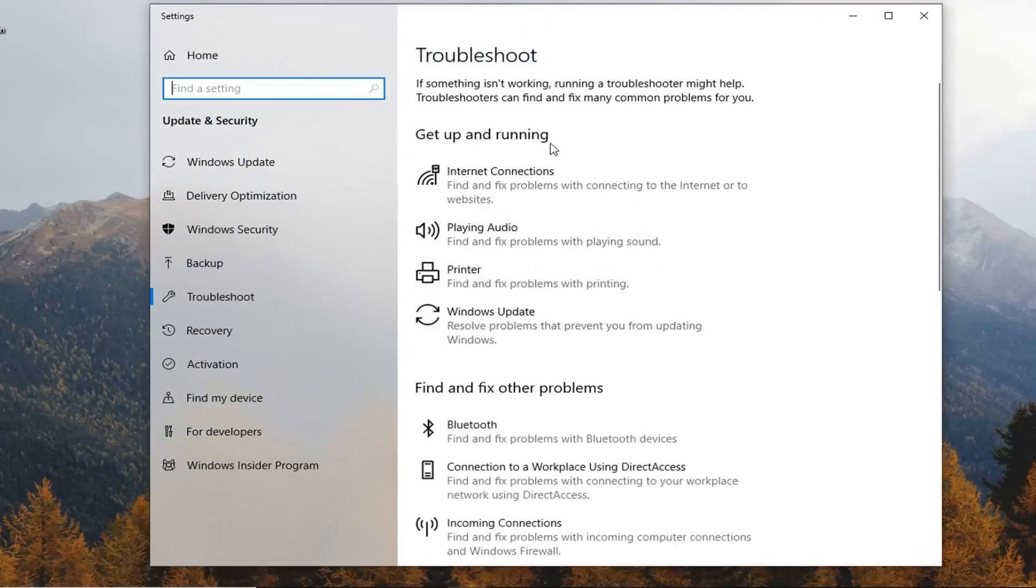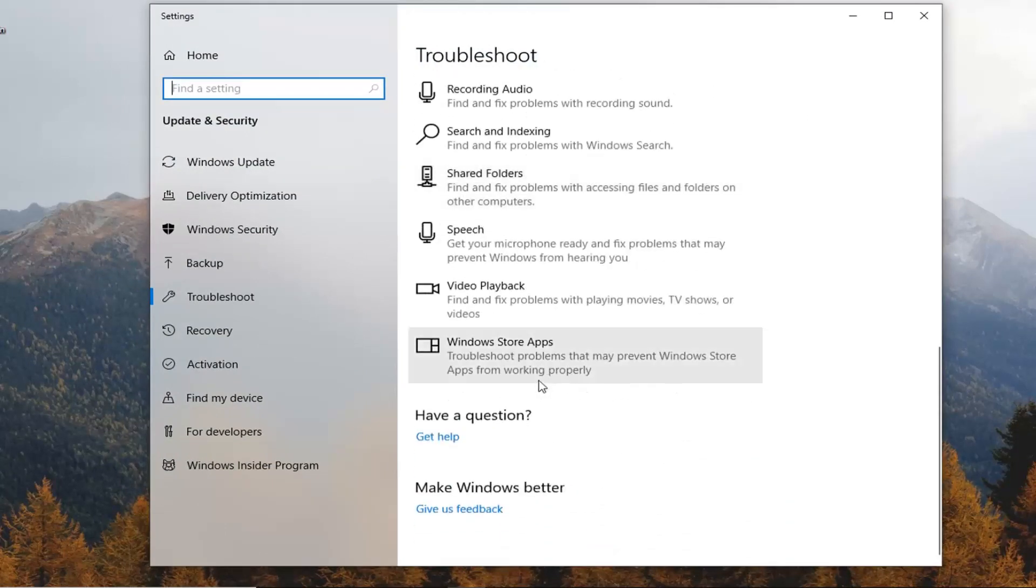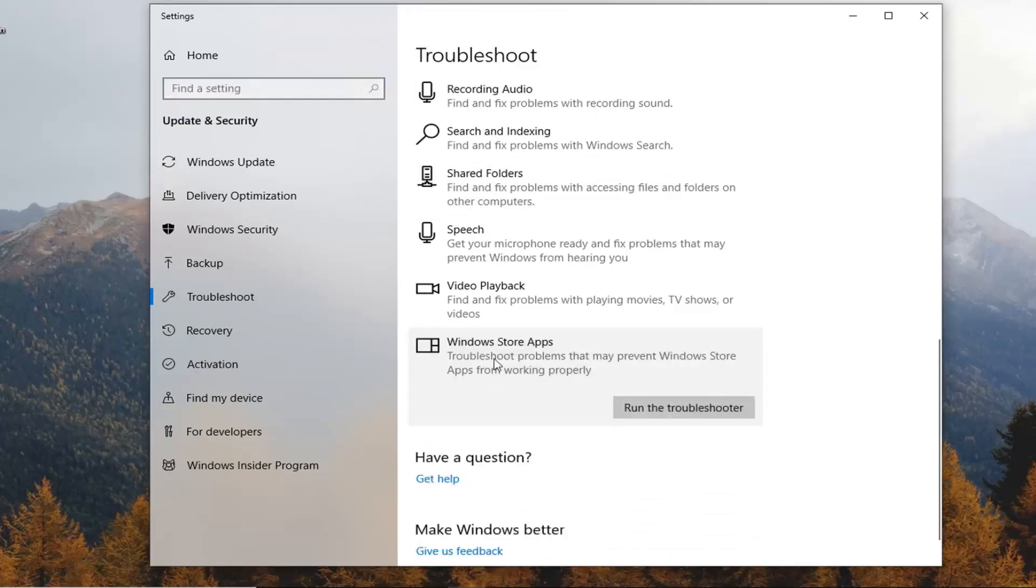And on the right side underneath find and fix other problems, scroll all the way down to the bottom where it says Windows store apps. Left click on that. Troubleshoot problems that may prevent Windows store apps from working properly. So left click on run the troubleshooter.